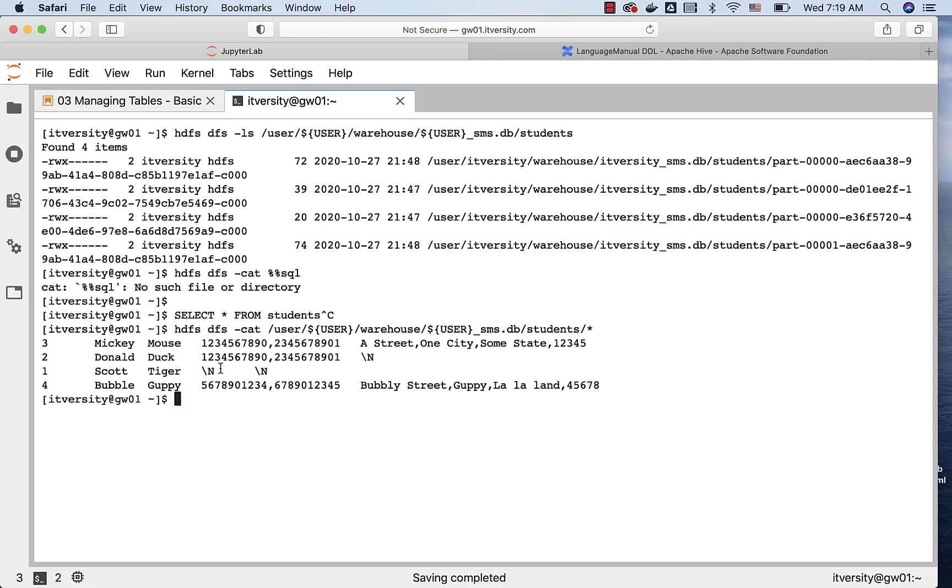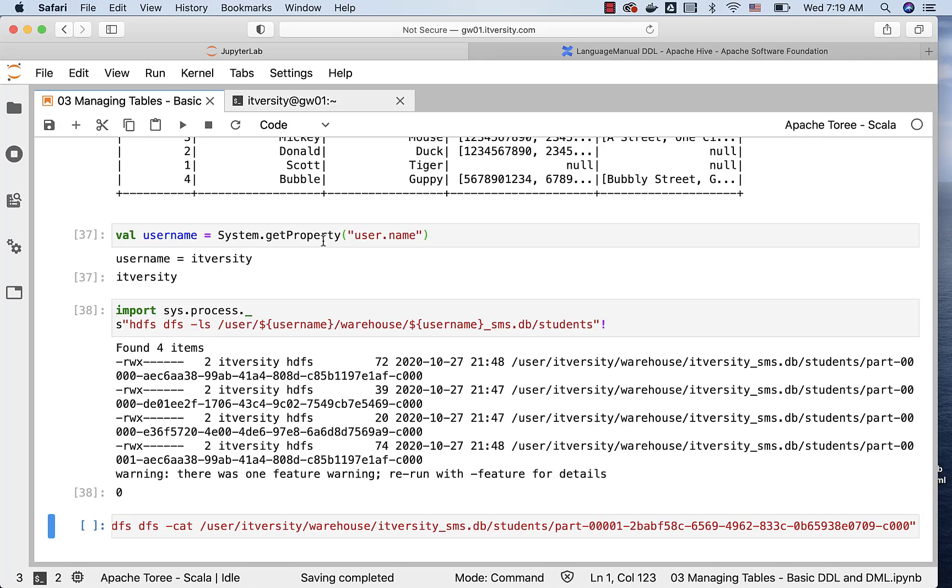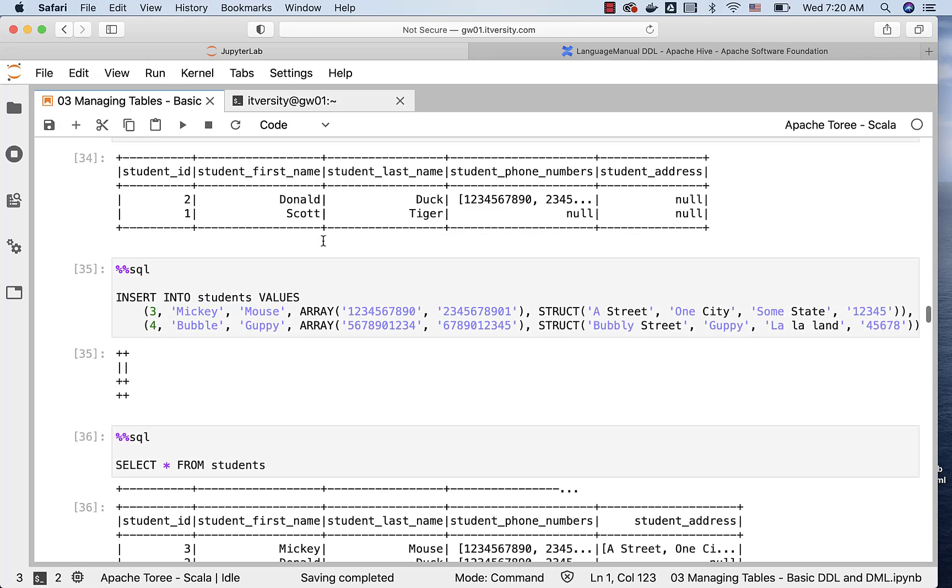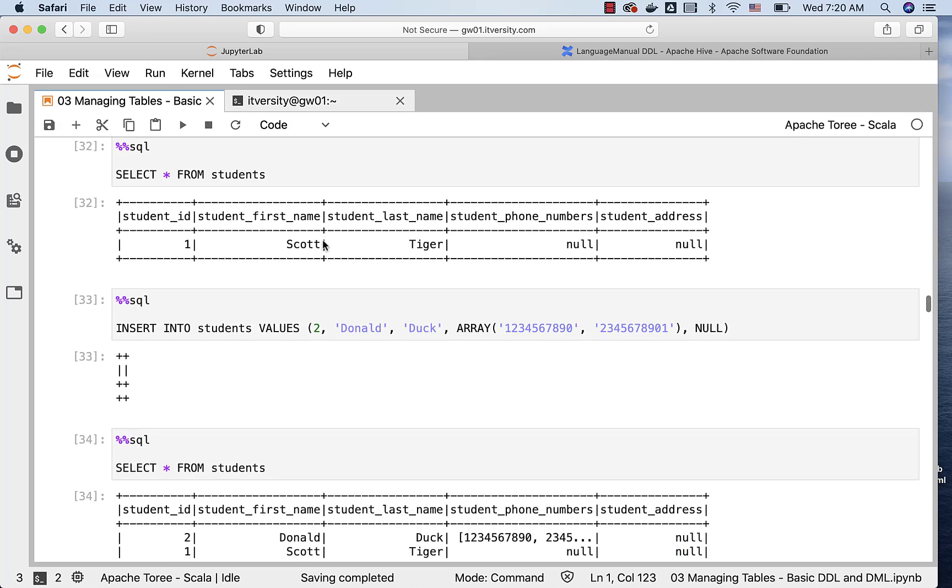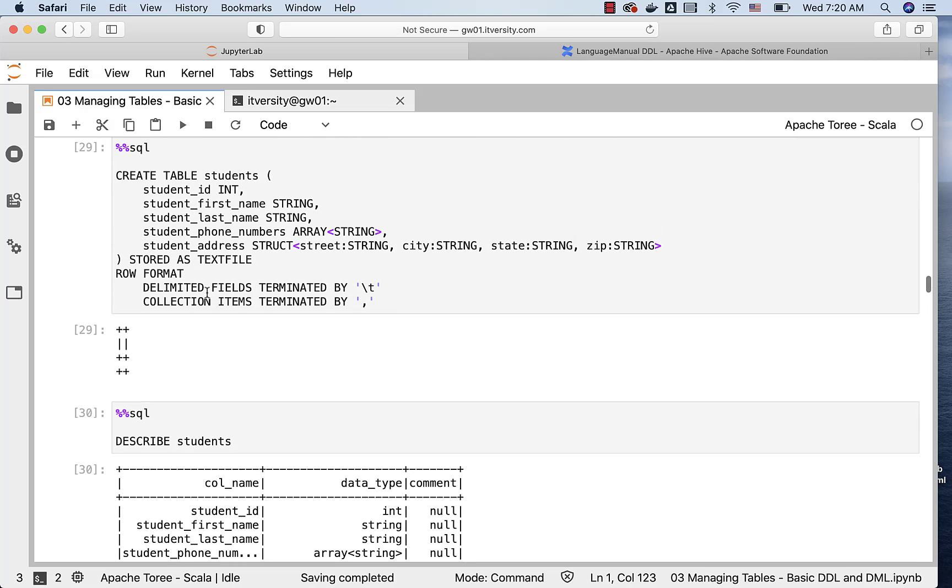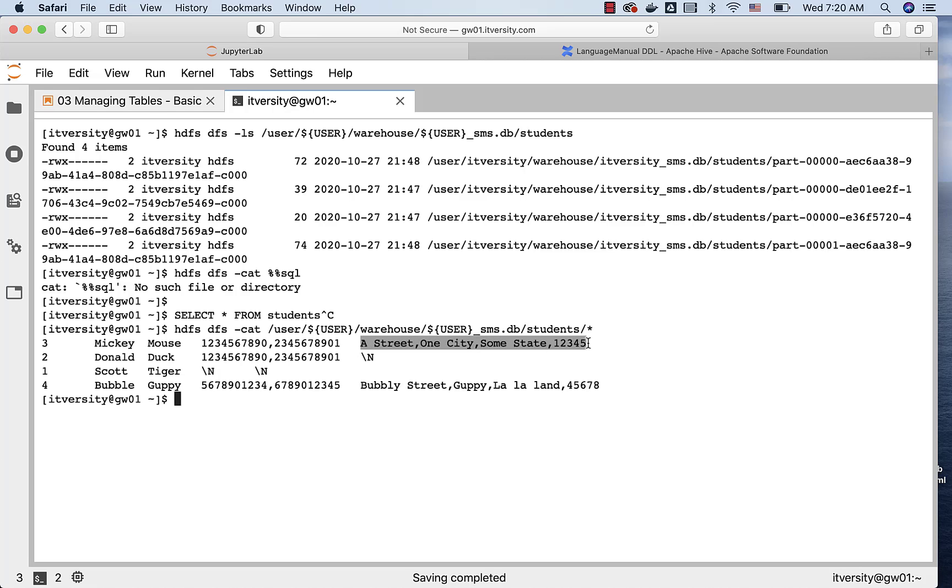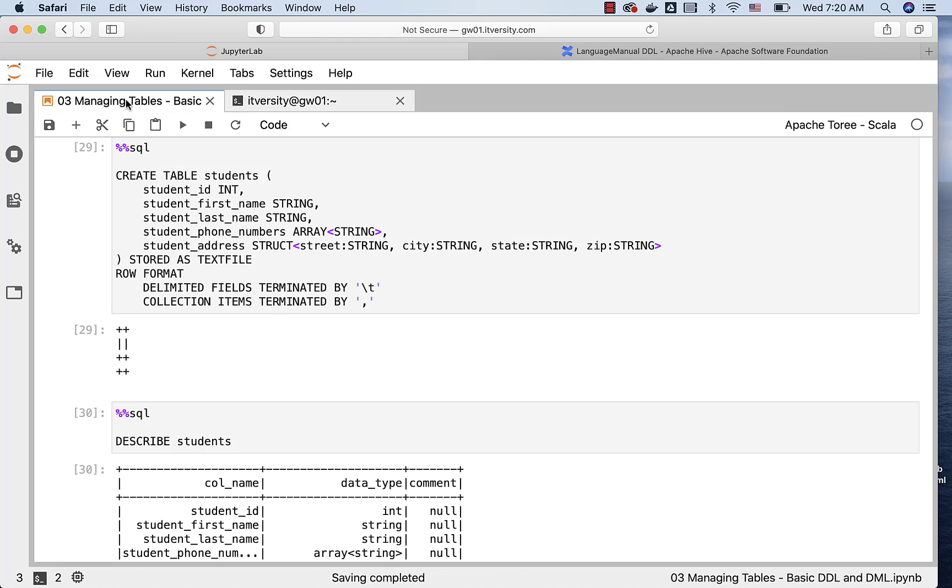We should be able to see the results. You can see that for one and two, the address is null. For two, there are four numbers which are comma separated, because while creating the table, we have used this additional clause called collection items terminated by comma. That's why four numbers are separated using comma for Donald Duck, even for Mickey Mouse and Bubble Guppy. When it comes to address, even address is considered as collection items only, which is of type struct. You can see that all the attributes with respect to address are comma separated due to the fact that we have specified collection items terminated by comma here.